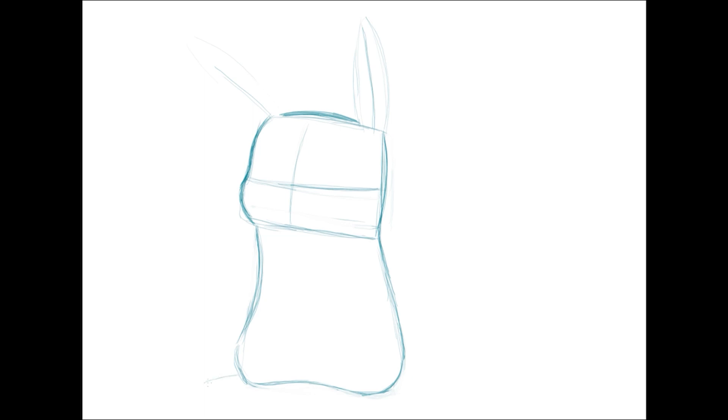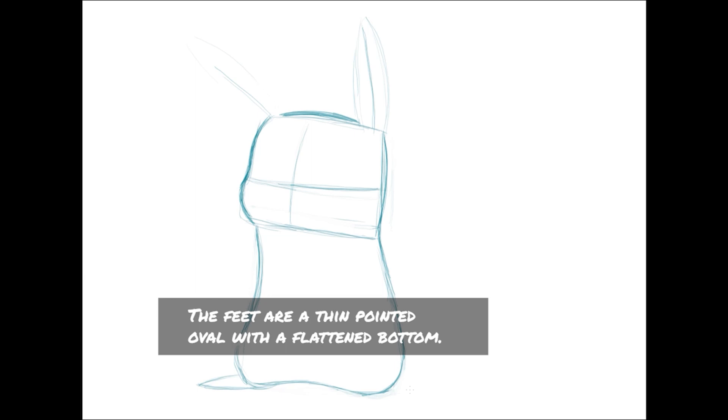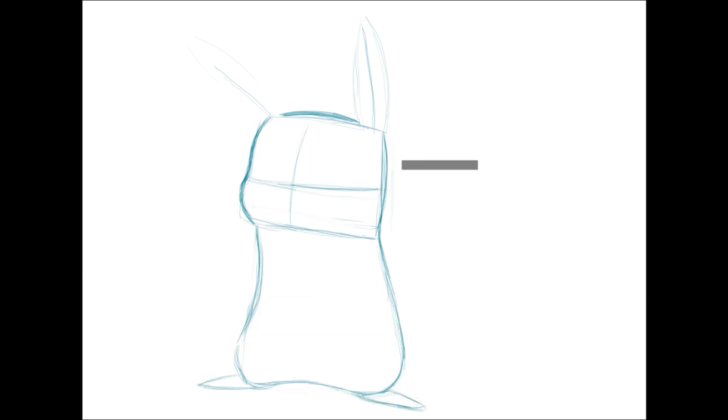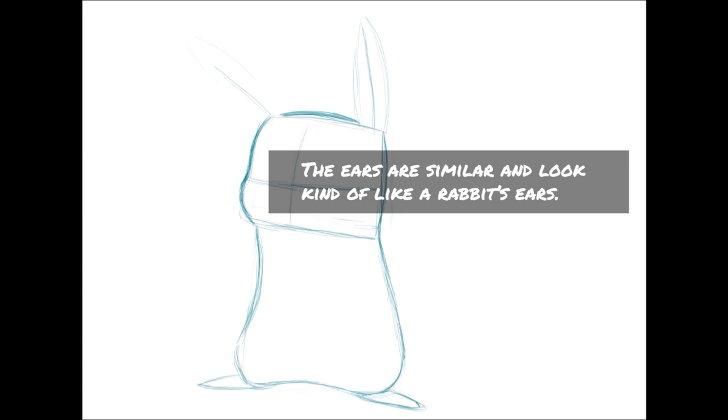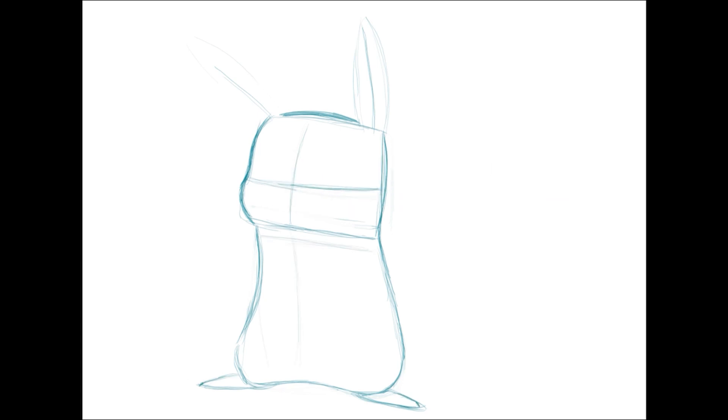On the lower portion, there's a little dip to show his little haunches. For Pikachu's feet, they are a thin oval with a soft point and a slightly flatter bottom where they would be touching the ground. Their ears are very similar and will have more of a rabbit look. For the arms, make them a nice pudgy oval shape.